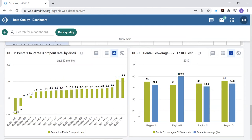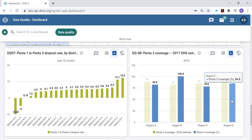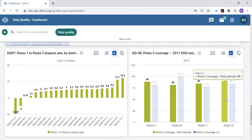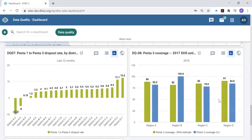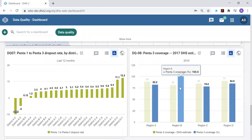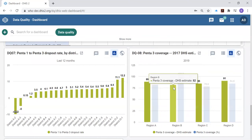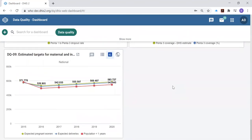And just wrapping up our quick view of this standard data quality dashboard, here's a chart which is comparing estimates of coverage from two different sources. The blue bars show you the routine estimate of coverage based upon the data reported monthly by each health facility. And that routine estimate of coverage is compared to the estimate from a recent demographic health survey. So this is the assessment of that third dimension of data quality that we mentioned. This is external consistency of the data and we see that for one region there is not very good external consistency between the survey estimate and the routine estimate.